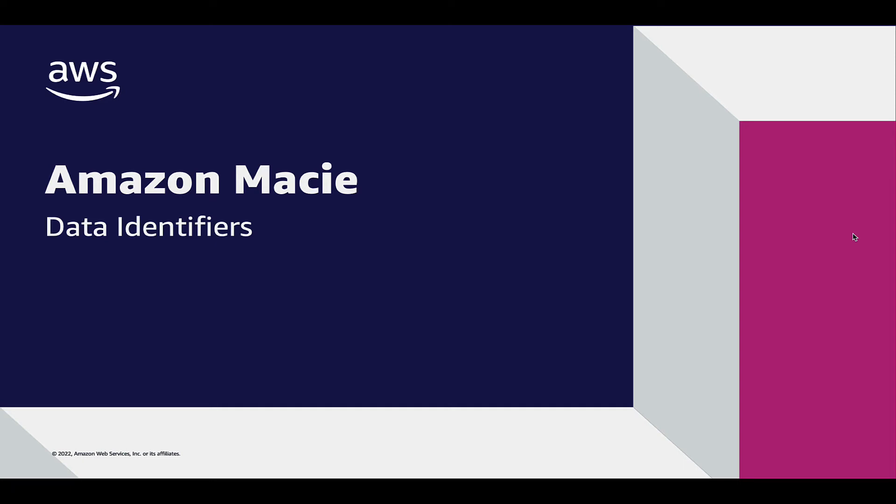Welcome everyone. In this video, I'm going to walk through using Amazon Macie to analyze Excel files stored in an Amazon S3 bucket for the presence of sensitive data, such as social security numbers and names.